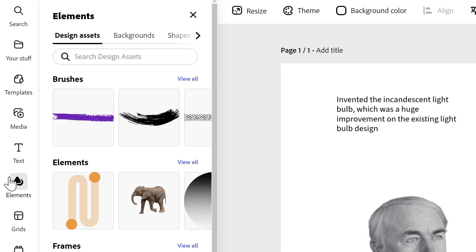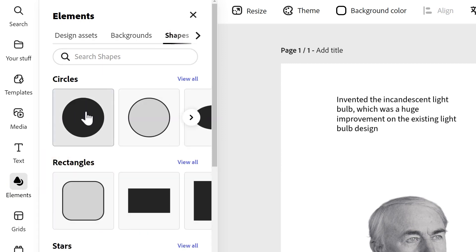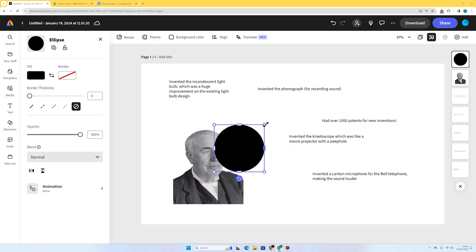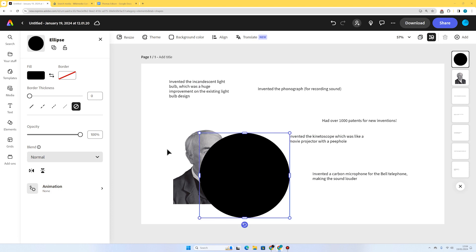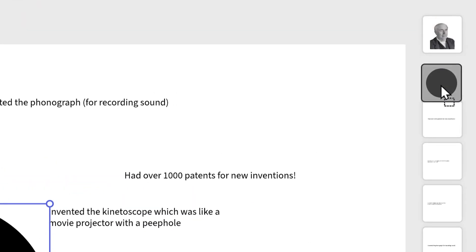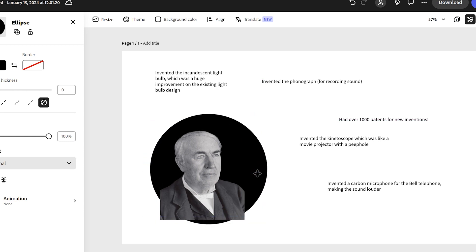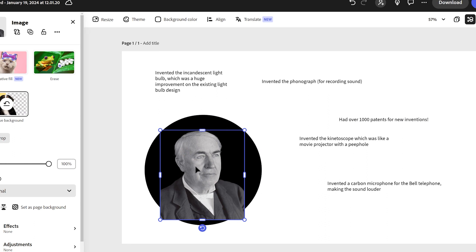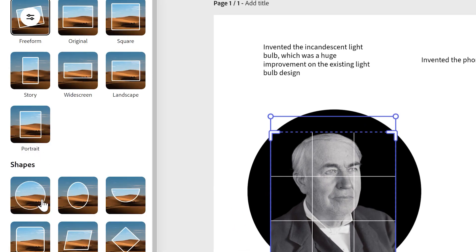I'll go to elements on the left, then shapes, and click on circle. I'll adjust the size slightly. I want the circle behind Thomas Edison, so I'll go to my layers and drag it behind him, then try to fit him into the circle. If I select Thomas Edison I can crop him into a circular shape and he'll fit even better. So I've selected Thomas Edison, pressed crop, and chosen the circle shape on the left.